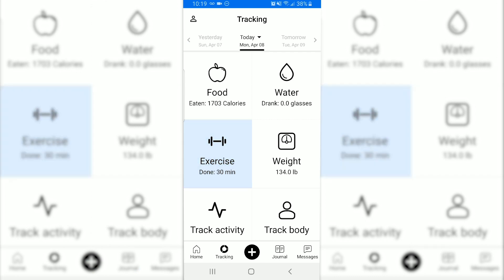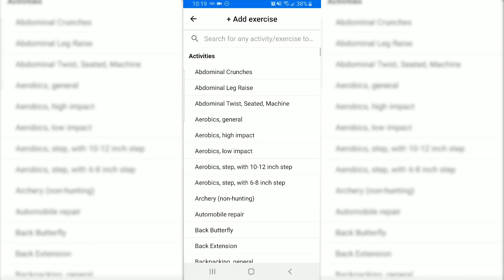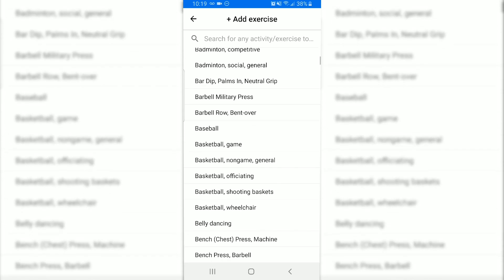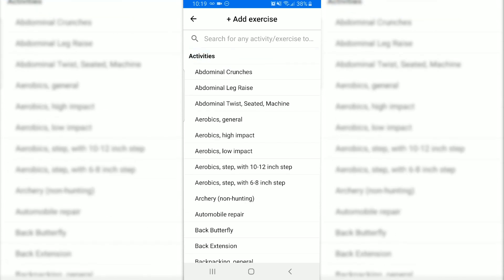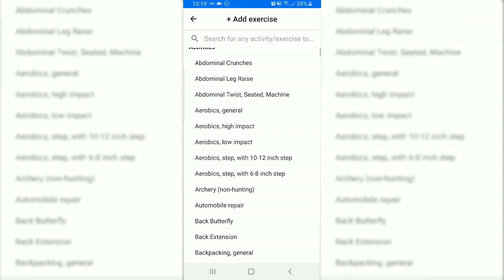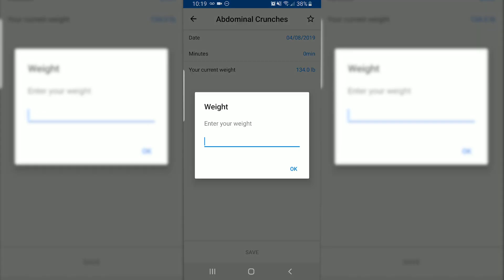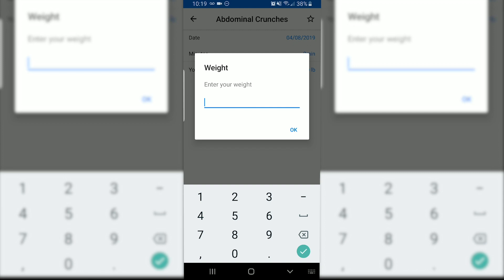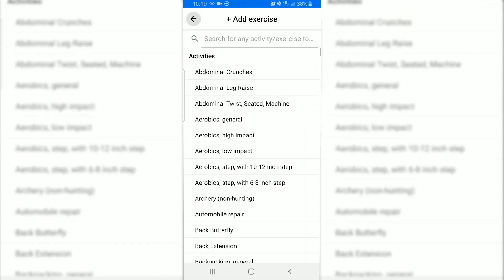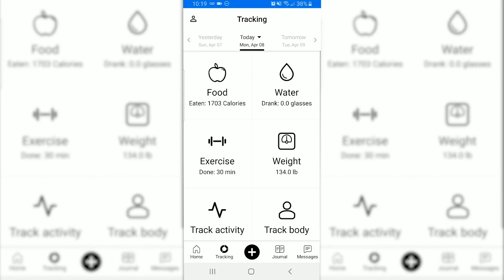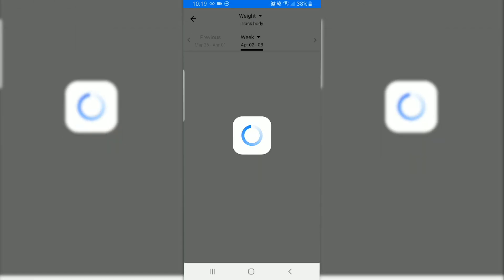Let's look at how to track exercise. Just click on exercise — here you can add a whole bunch of different types of exercise and the caloric impact will be based off of your weight, so make sure all of that is updated. You can also update your weight within the exercise tracking function.